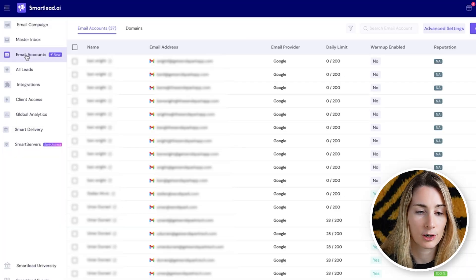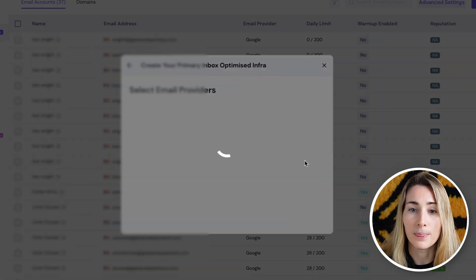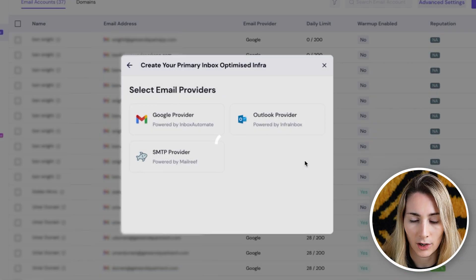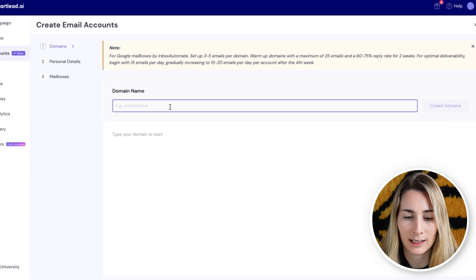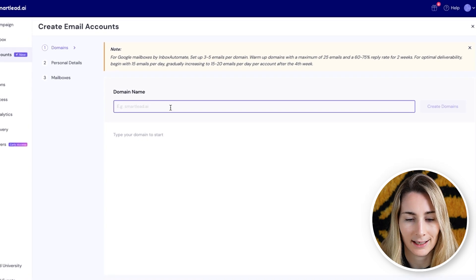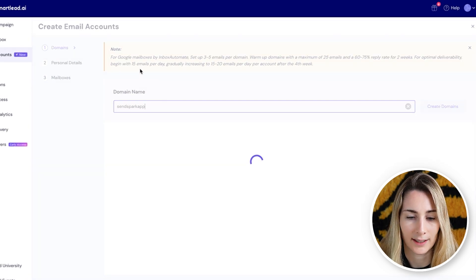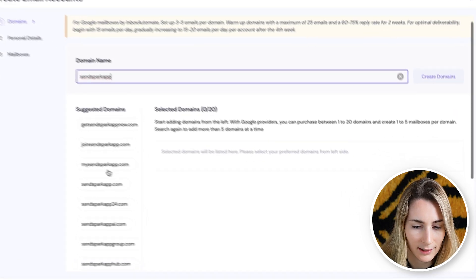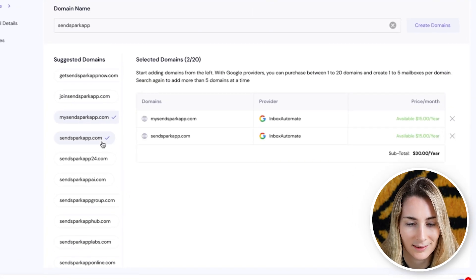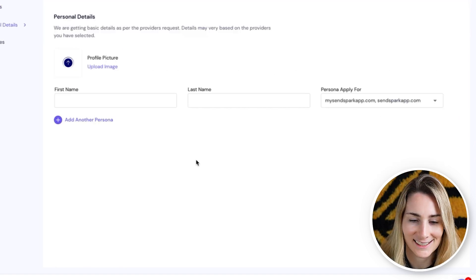Head over to email accounts in SmartLead and click add account. From here, you can select smart senders and they'll do all the hard work for you. Just select your provider and add your domain name. I'd recommend typing in your own domain with something slightly different — like SendSpark app — and seeing what they recommend. From here, I'm going to pick two. I like to pick the shortest ones so it's not a super long domain. Hit save and next.